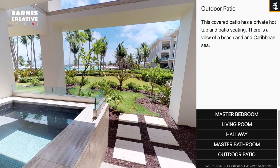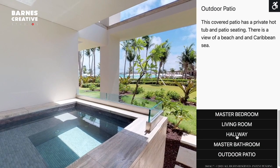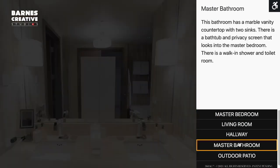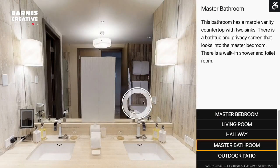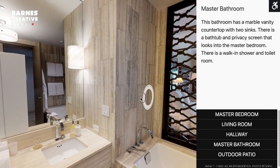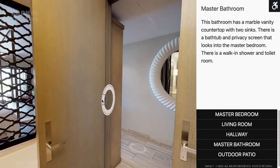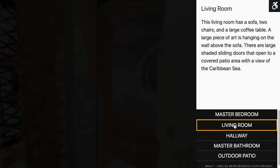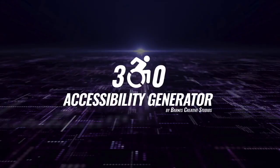Our goal is to open up the famous Matterport virtual tours to all users to enjoy this truly incredible technology. Contact us to get started making your Matterport virtual tours accessible to all interested users around the world.